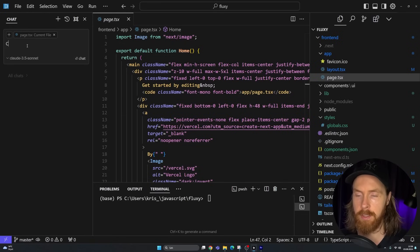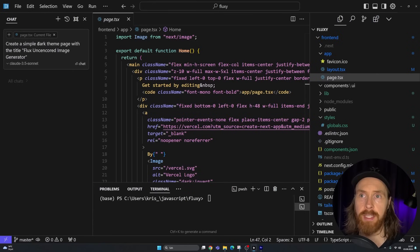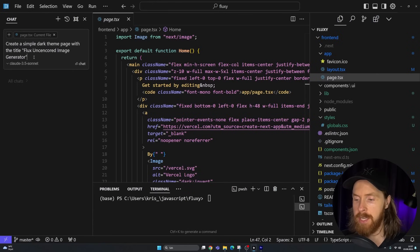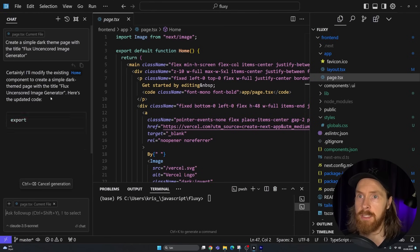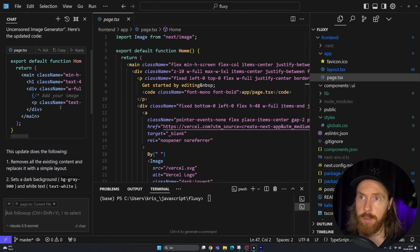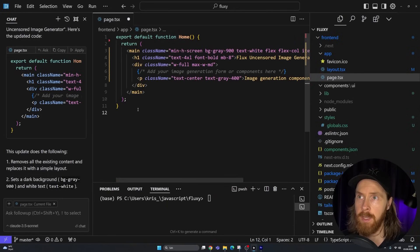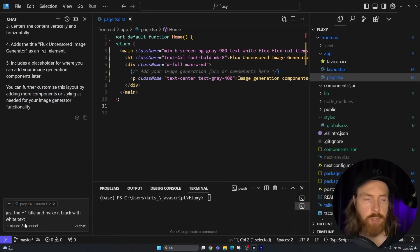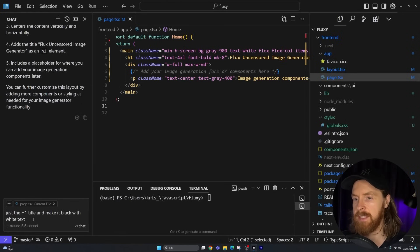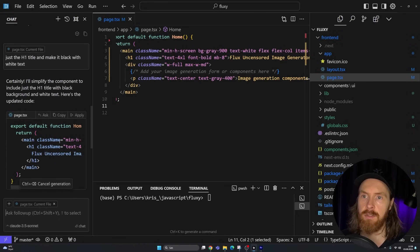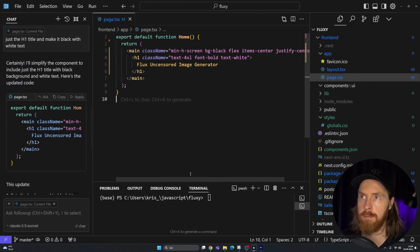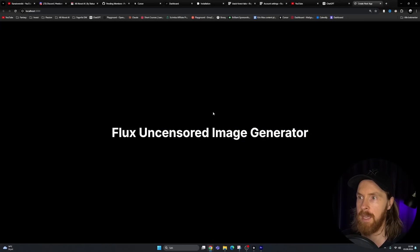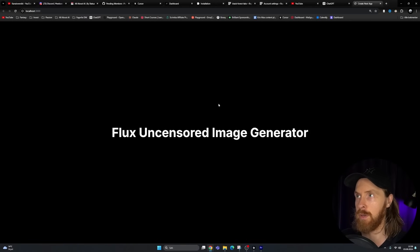Let me make some changes to our home page — this is the standard Vercel Next.js page. I start a new chat, select the page file, and run the prompt: 'Create a simple dark theme page with the title Flux Uncensored Image Generator.' That gives us new code for page.tsx. I apply it, save, and follow up to make it black with white text. A pretty standard, clean basic site — good start.